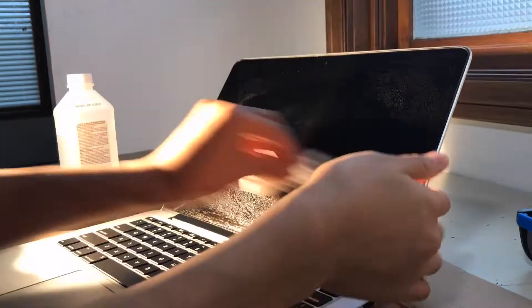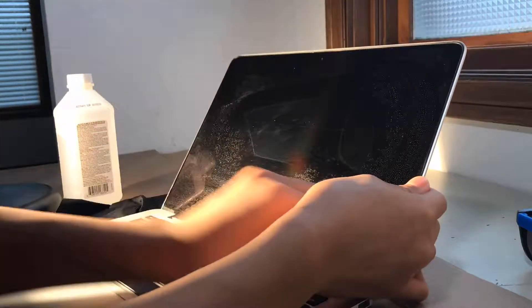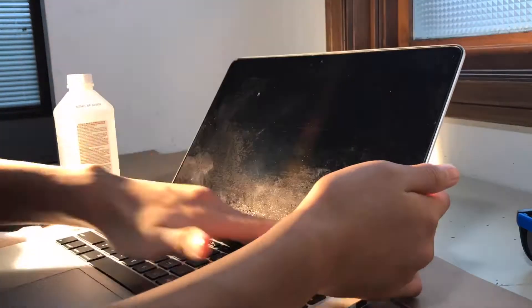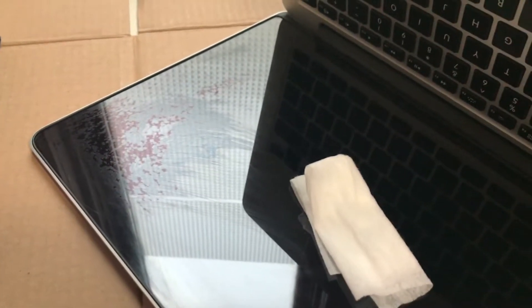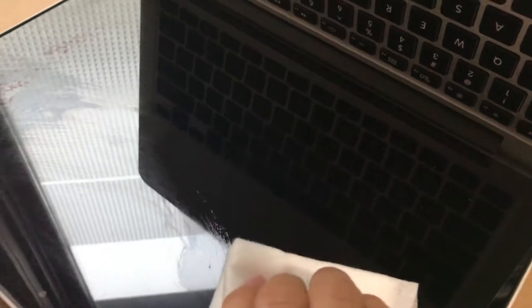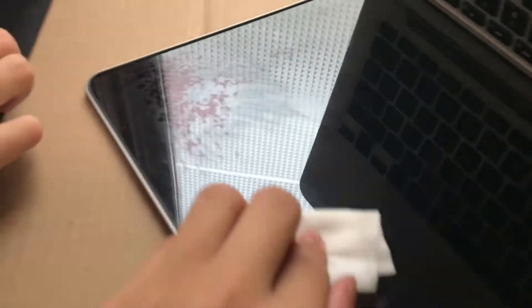I'm just continuing to rub, and now I've reduced it all to a very small tiny corner. All I need to do is keep rubbing.